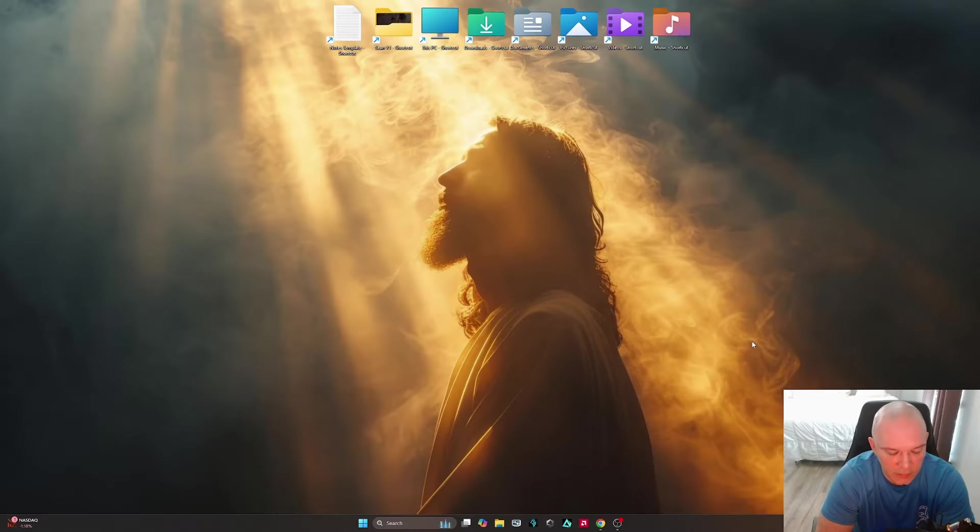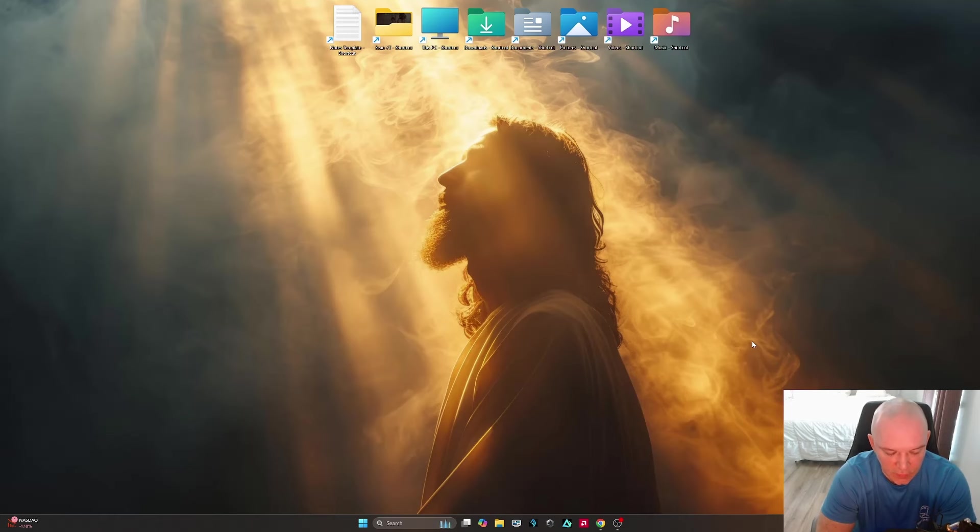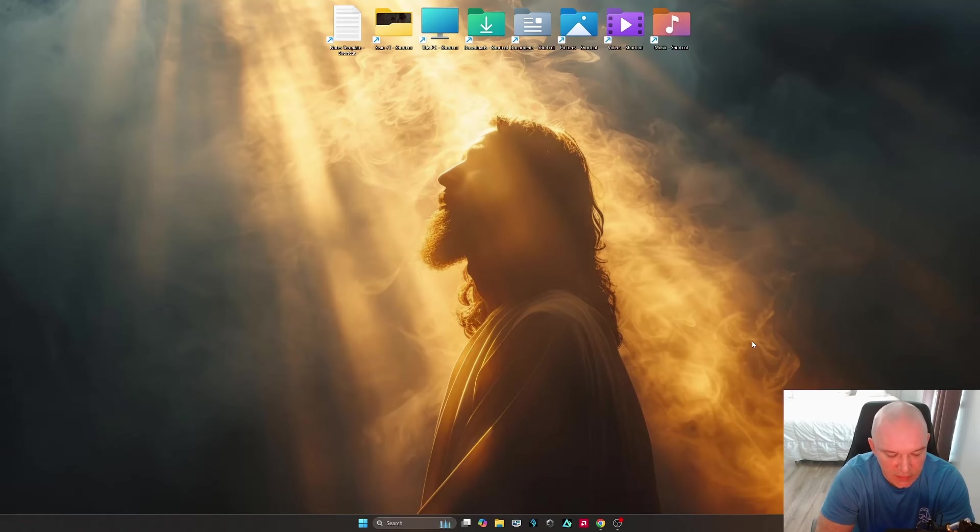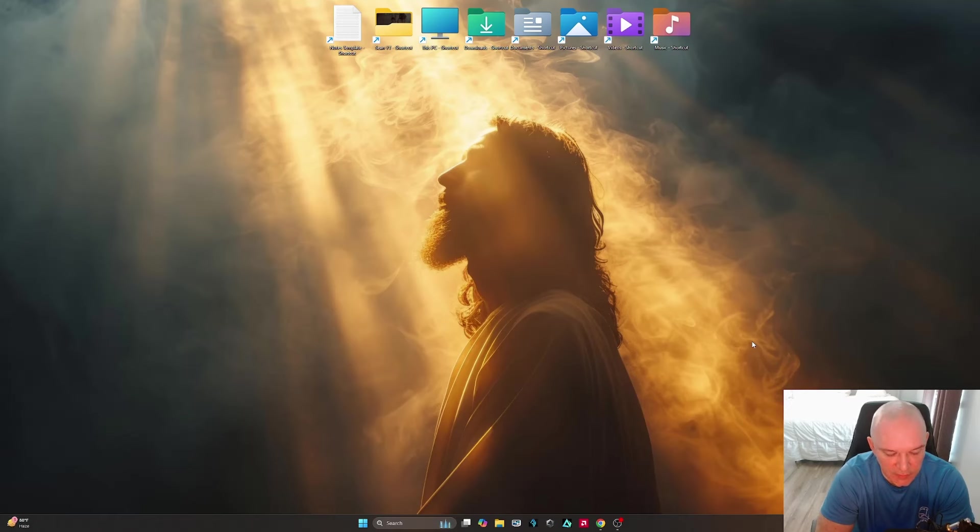Father, I come to You now and I give You thanks again for trading Your life for ours on the cross at Calvary. I believe that You died for all of our sins and they placed You in a tomb and You rose three days later. I confess it with my mouth today that You are the King of Kings and Lord of Lords.